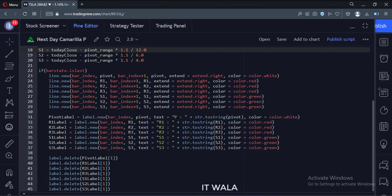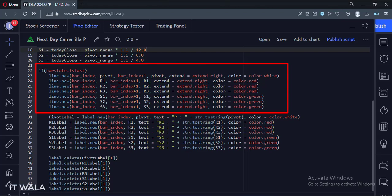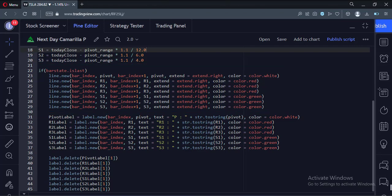Now we want to plot these pivot point levels on the next day. So we first check if the current bar is the last bar or not. Then we plot the pivot point levels using the line.new function. We extend the lines to the right side.